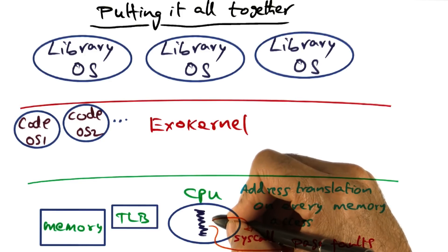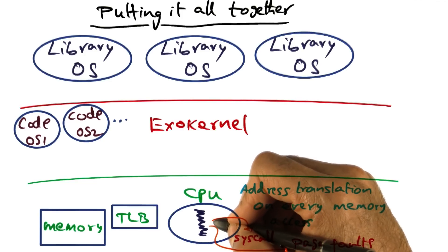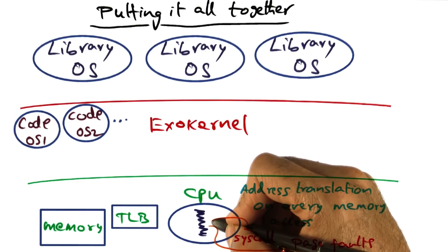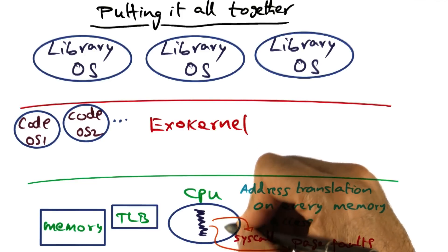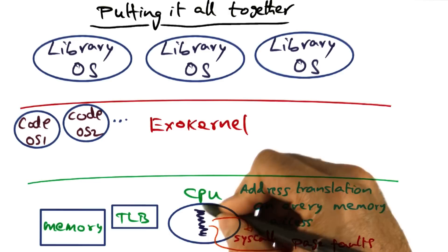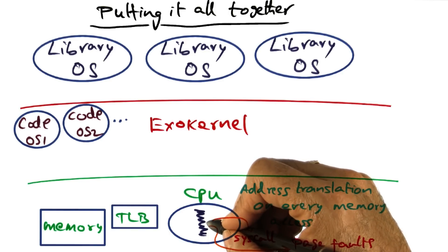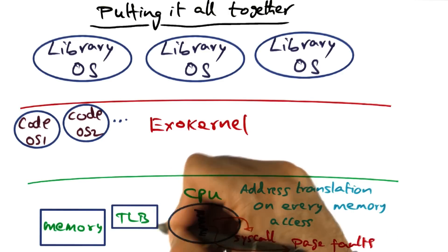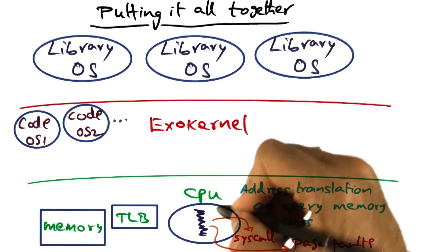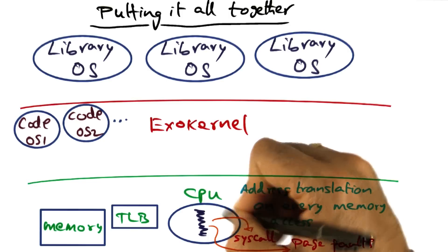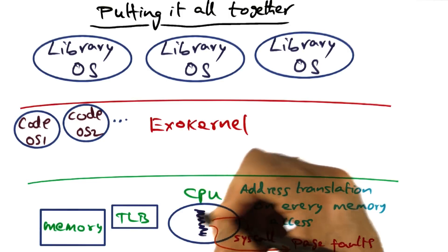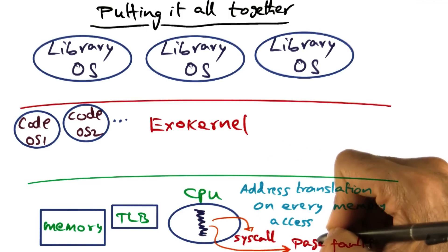Or worse yet, it may incur a page fault, meaning that not all of the pages for this particular process is currently in the mapping available to the hardware in the TLB, and therefore there's a page fault.